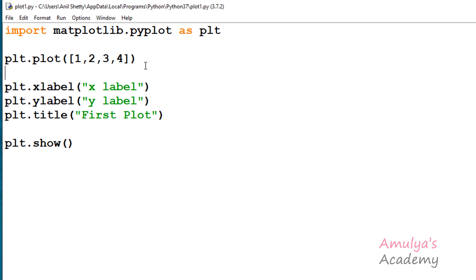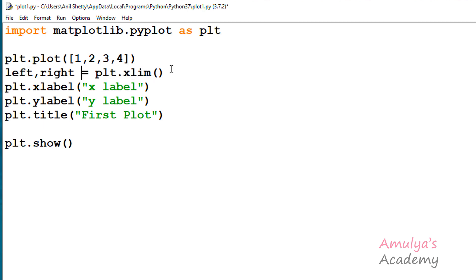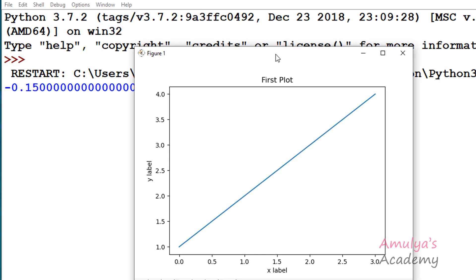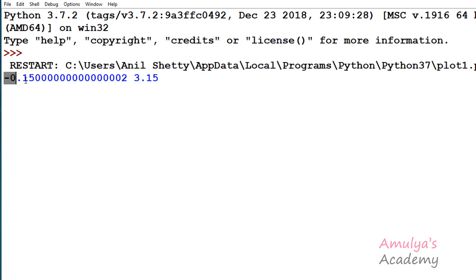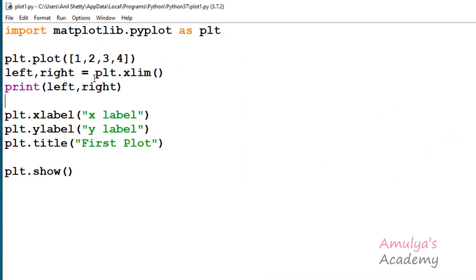I will take two variables left and right, and use plt — which is nothing but matplotlib.pyplot — and use the xlim function without any argument. That means it will return the current range of the x-axis limit. So we will get the left value and right value. If I print left and right and execute this, here we can see the range: minus 0.15 is the left value of the x-axis range, and 3.15 is the right value. In the graph also we can see minus 0.15 and 3.15. By calling xlim without any argument, we get the current x-axis range.